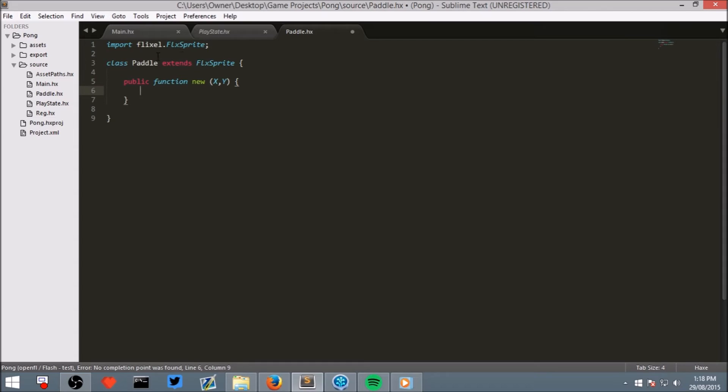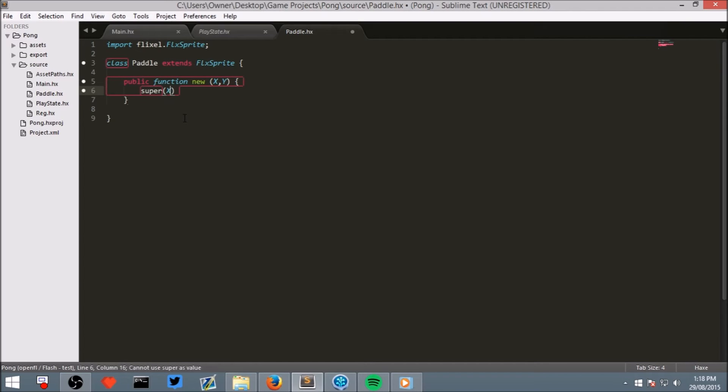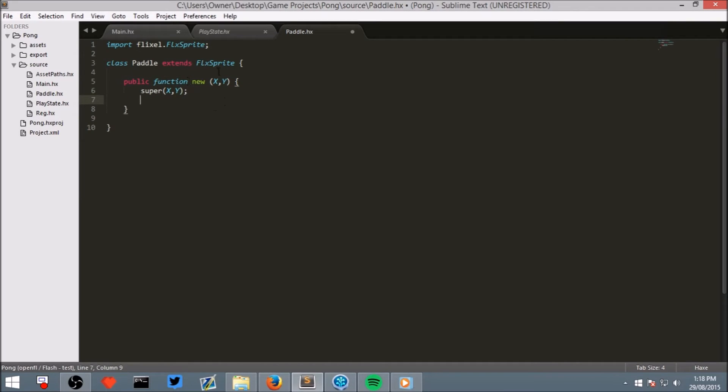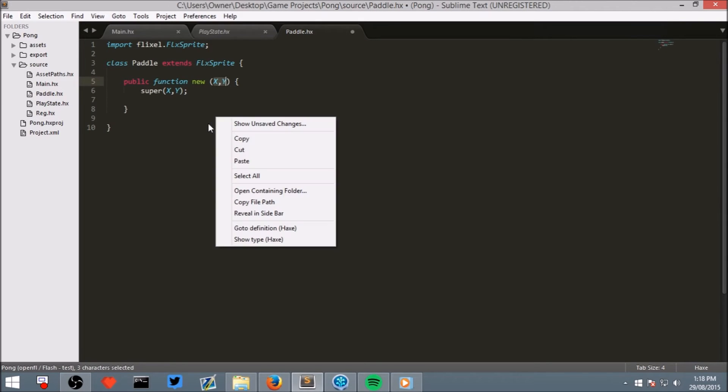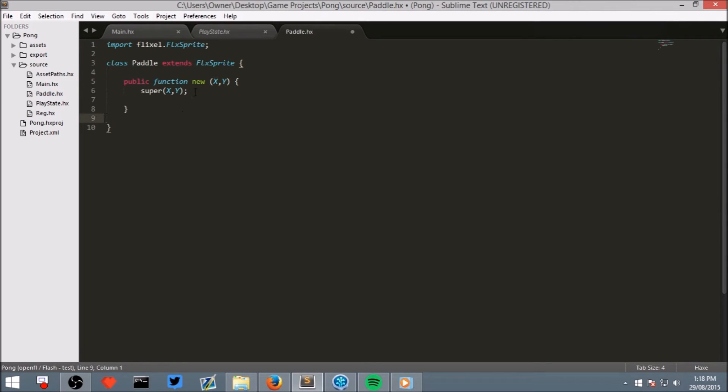Now, because we are extending from a HaxeFlixel sprite, we need to let HaxeFlixel know that we have created a new sprite. So to do that, write super and then in brackets X, Y. This lets the FlixSprite know, and then a semicolon. This lets the FlixSprite know that we are creating a new sprite at a specific X and Y.